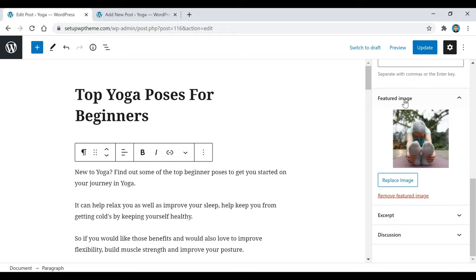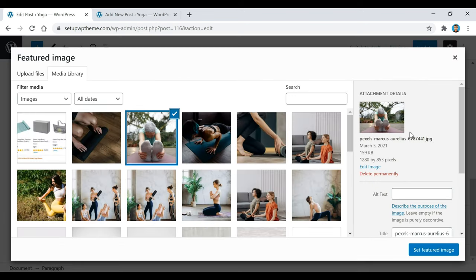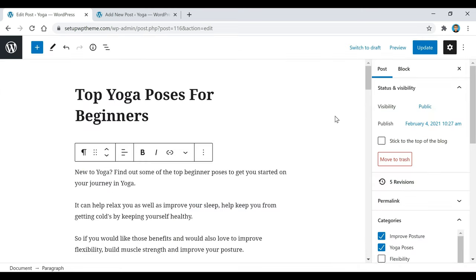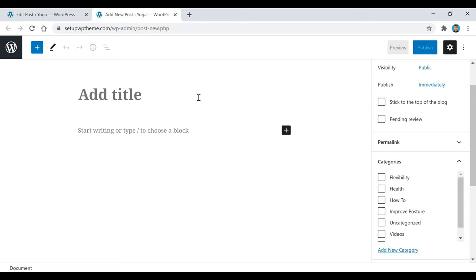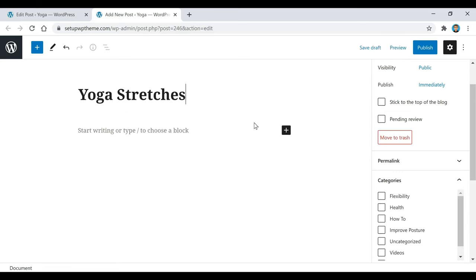If you go down here, this is where the featured image is. If I want to replace the featured image, it's the same thing as all the other stuff — you can either upload your own file or select one from the media library. And that's pretty much it when it comes to the post.